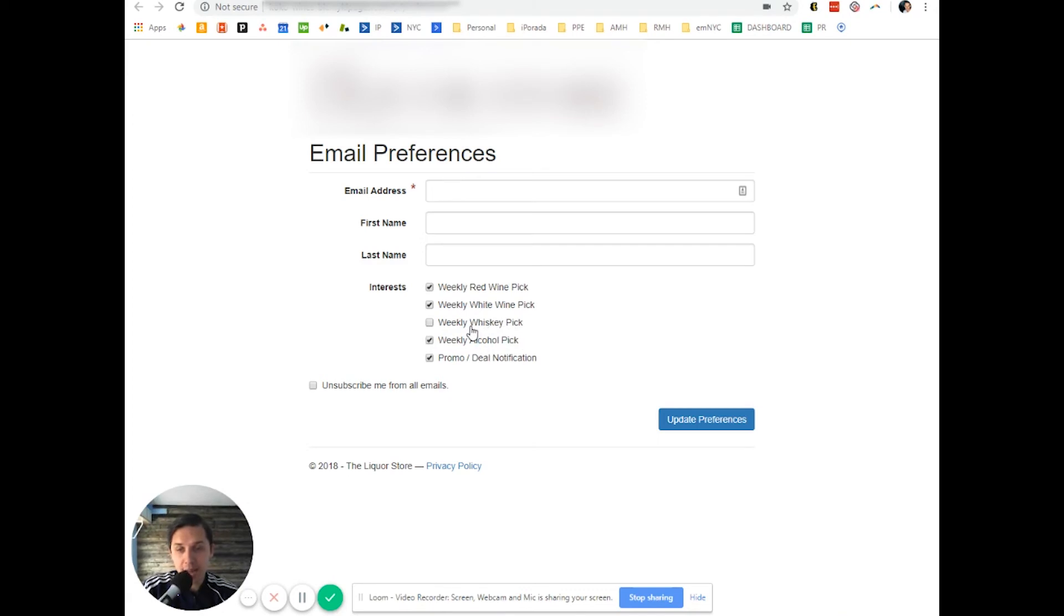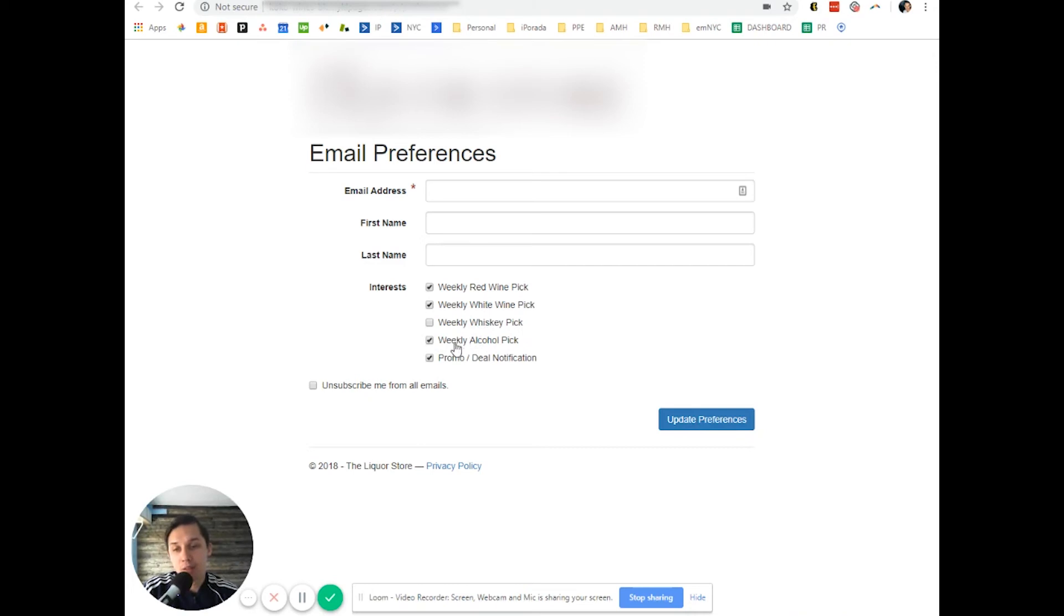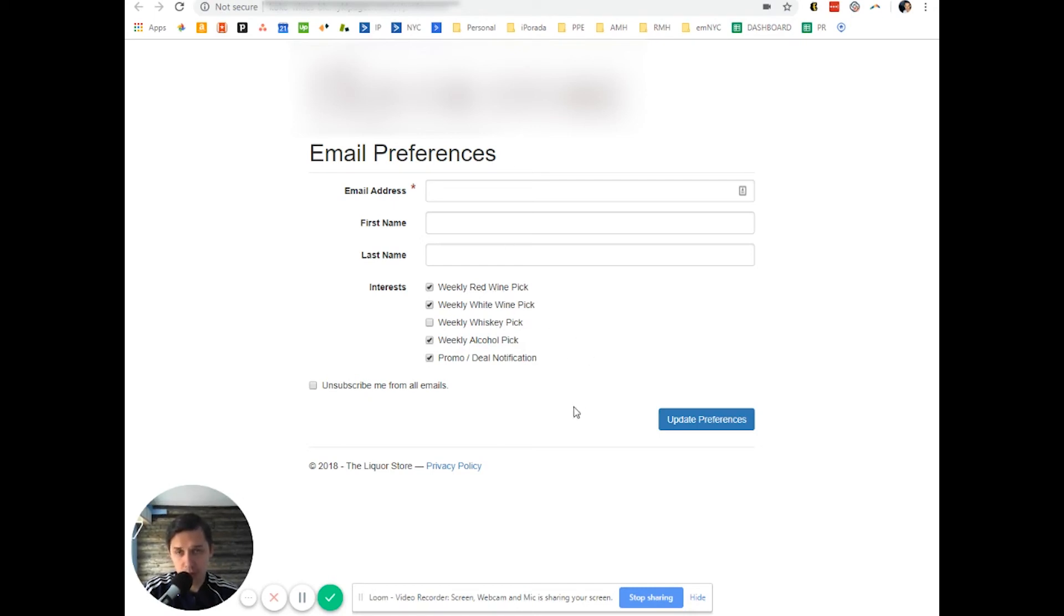Why? Because they unchecked and they updated preference. It means they don't have in their preference this thing or like red wine pick. So you don't want to send them those emails.